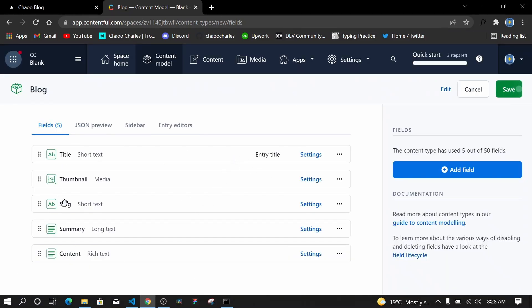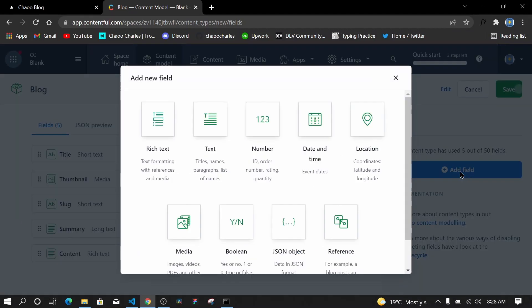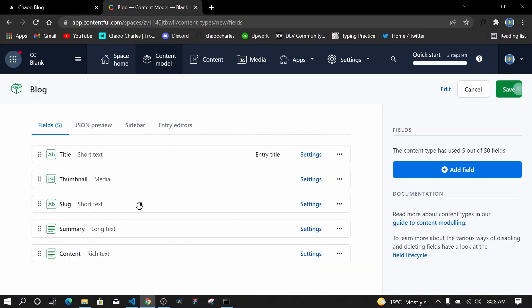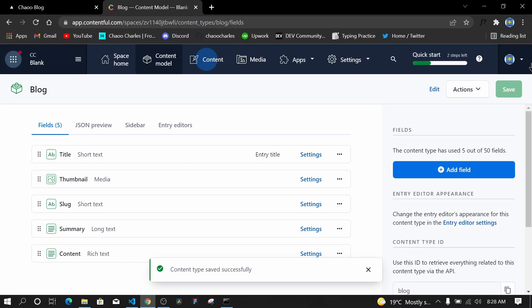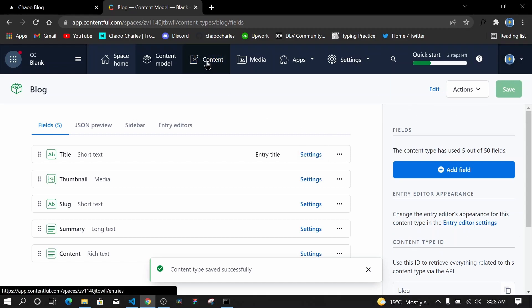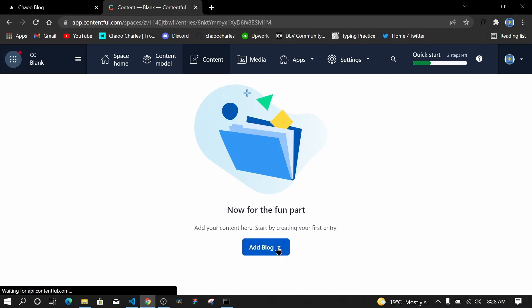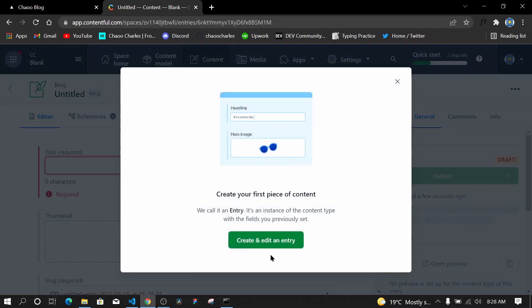This is now the model of our content — we have the title, thumbnail, slug, summary, and the content itself in rich text. You can also add numbers, dates, location, and many more field types. For now this is good enough for our blog, so I'll save. Once saved, I can go to Content and see there are no entries yet.